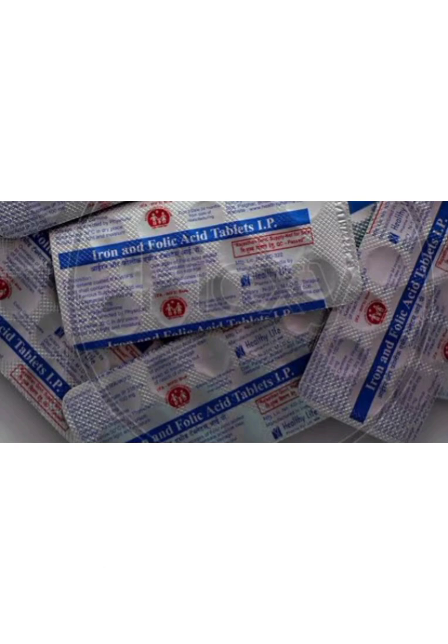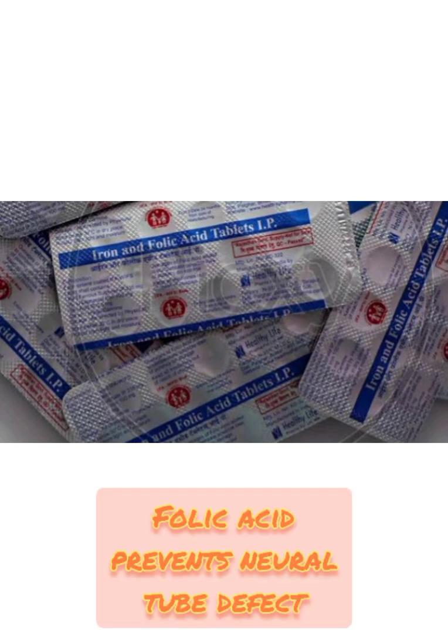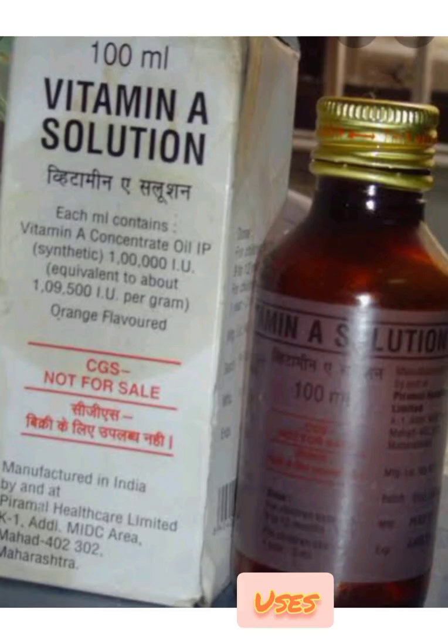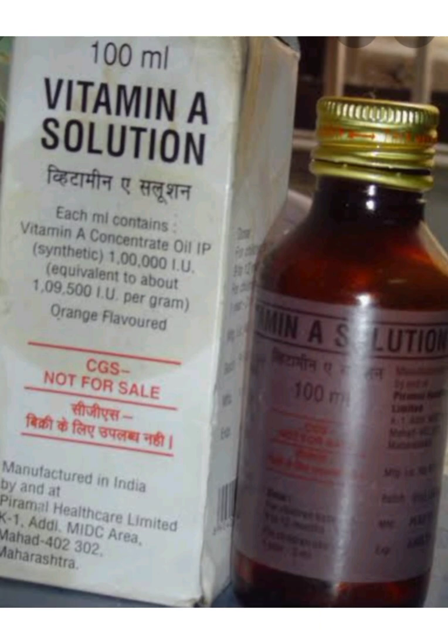Folic acid prevents folate deficiency anemia. It helps to develop unborn baby's brain and spinal cord, and prevents the newborn baby from neural tube defect. Next essential drug is vitamin A. It is important for normal vision, the immune system and reproduction, skin cell production, and protection from any kind of infection.